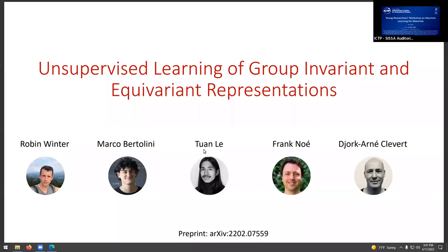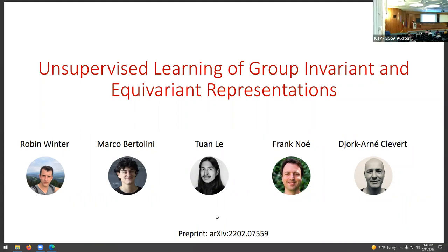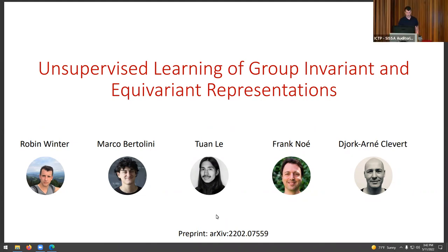We give the floor to Robin Winter with this talk on unsupervised learning of group invariant and equivariant representations. Thanks for the introduction. We'll talk today about our recent work — there's a preprint already out you might want to check. This is joint work with Marco and Tuan from the Bayer Machine Learning Research department, and Tuan is giving the next talk here.